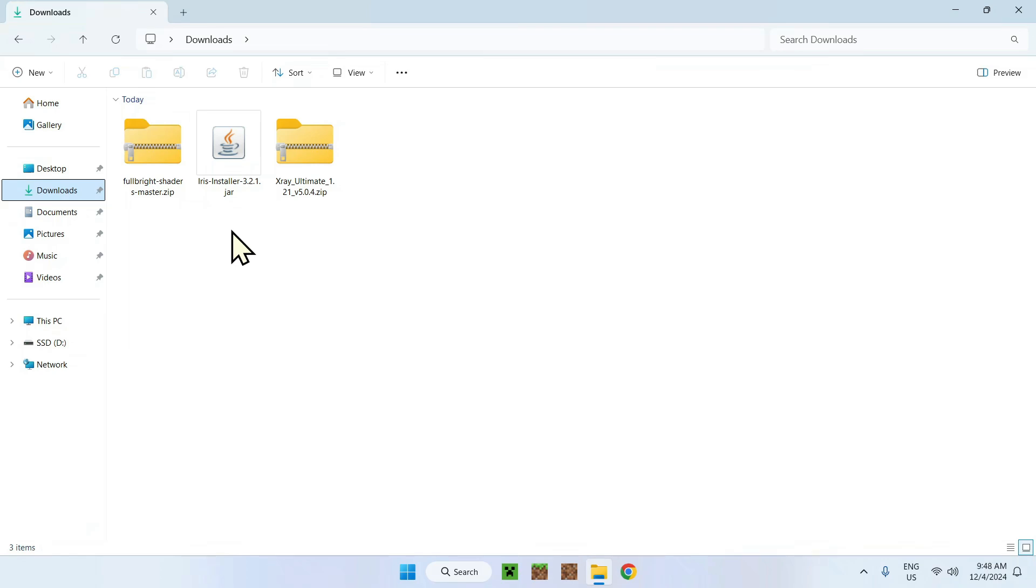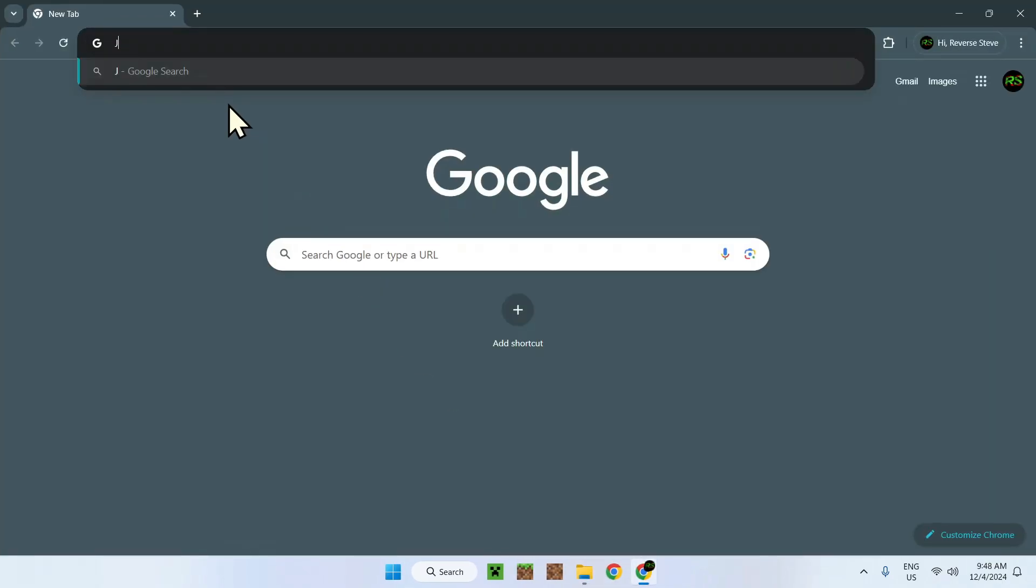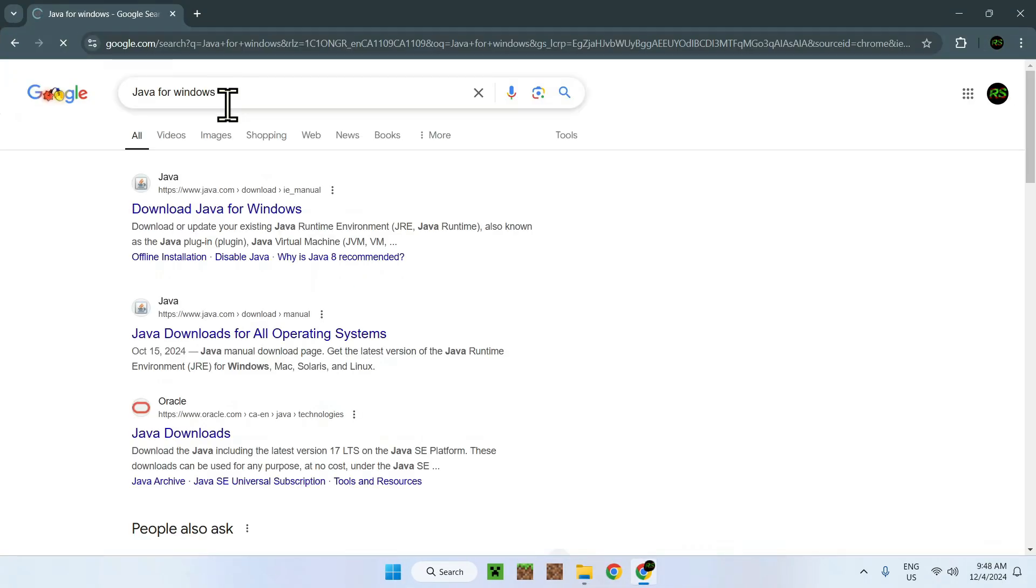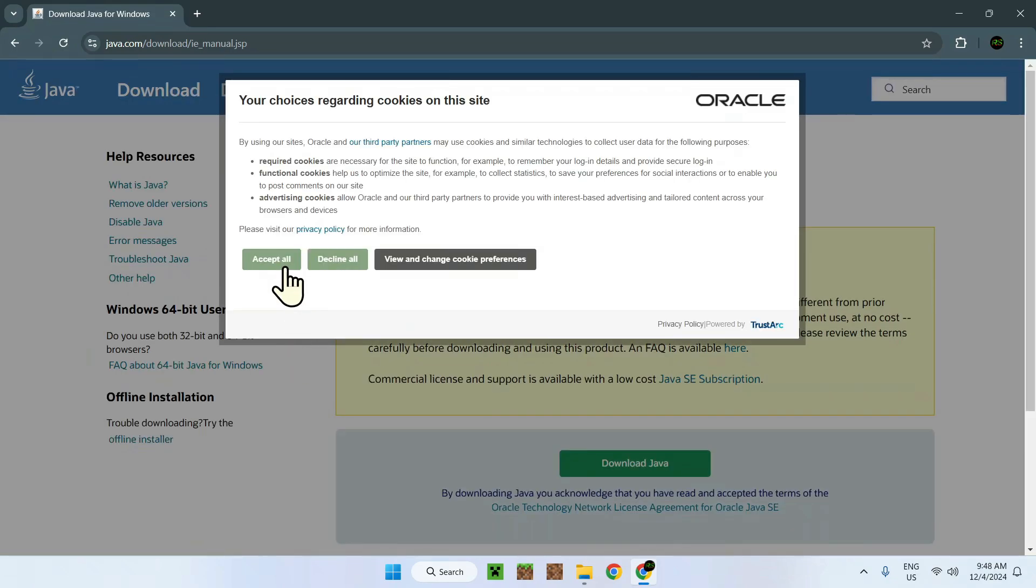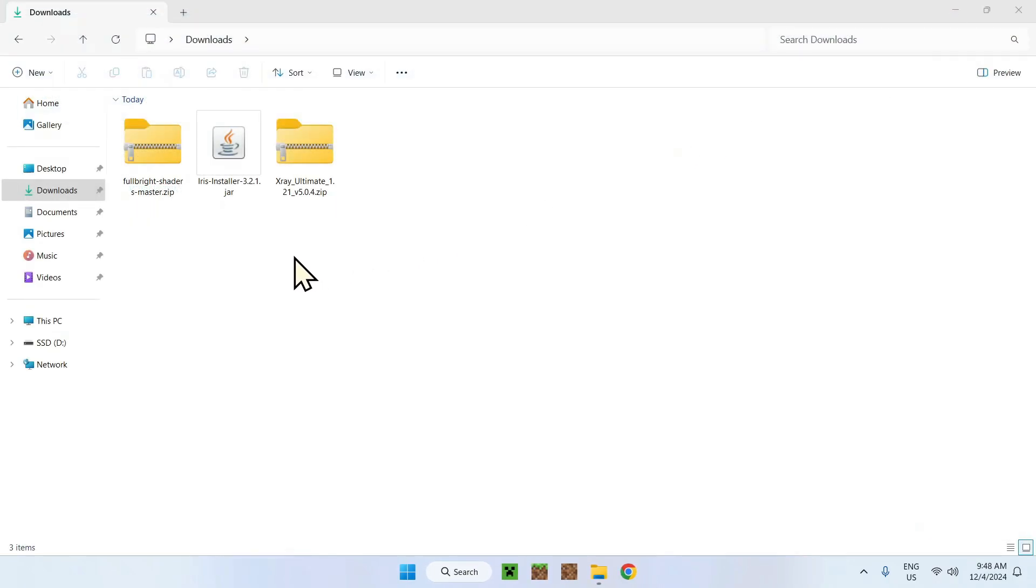Let me just show you real quick just to help you. Java for Windows, it's this link right here. Just make sure to go on this website and download Java if you need. That's an important note.